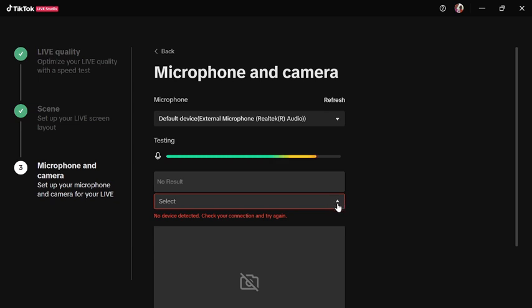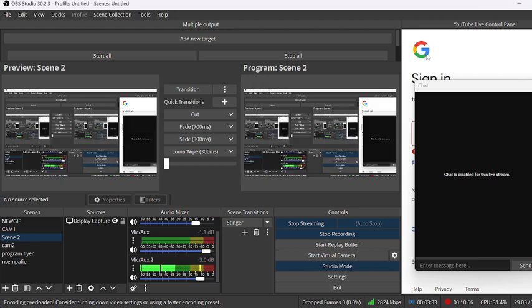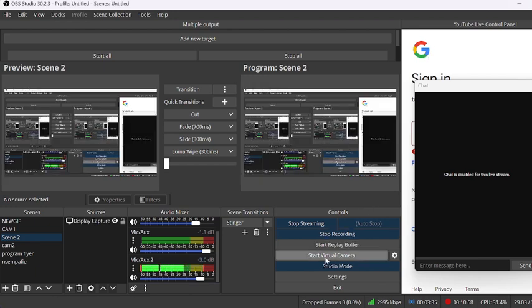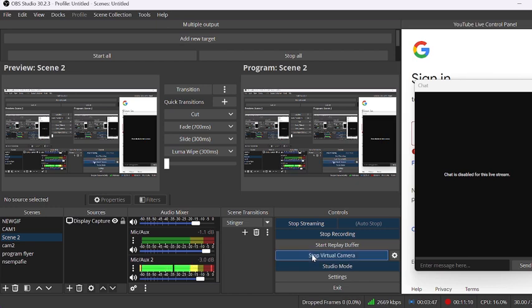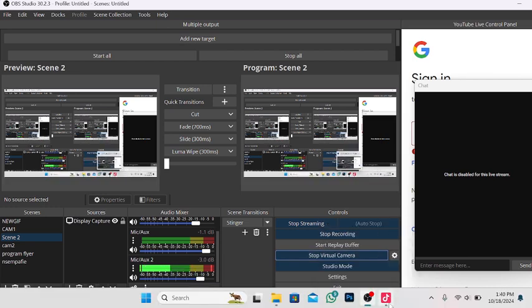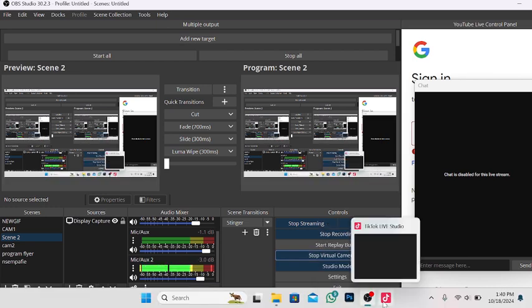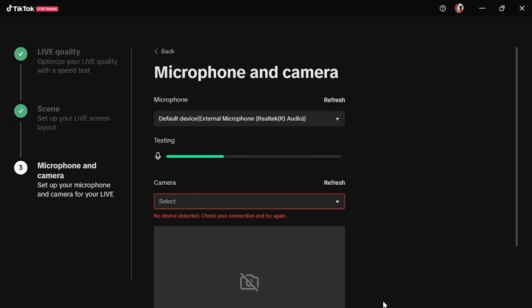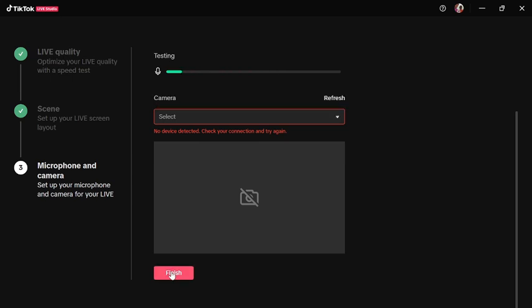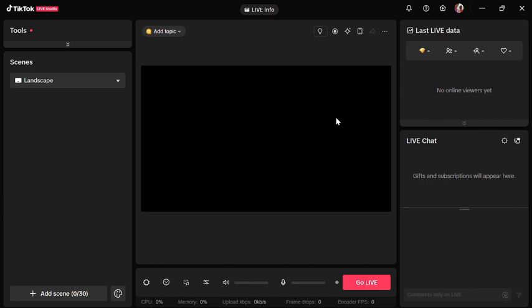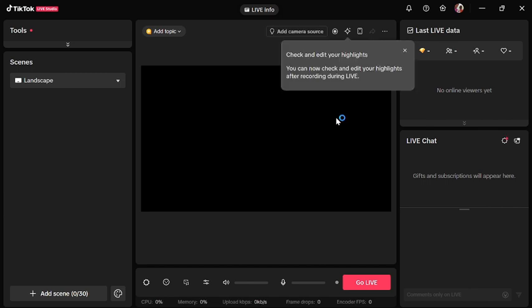There's no camera yet, but let me tell you something. We have to start the virtual camera in OBS Studio before we can get the output in TikTok Studio. Let's click on it. Virtual camera. Now let's go back to TikTok Studio. Let's click finish.